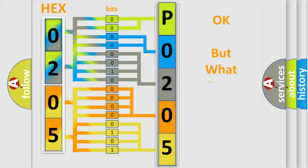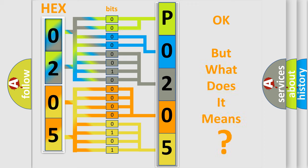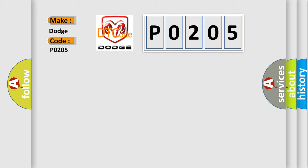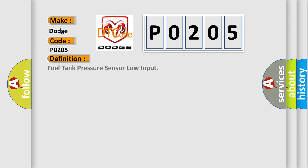The number itself does not make sense to us if we cannot assign information about what it actually expresses. So, what does the diagnostic trouble code P0205 interpret specifically for Dodge car manufacturers? The basic definition is: Fuel tank pressure sensor low input. And now this is a short description of this DTC code.